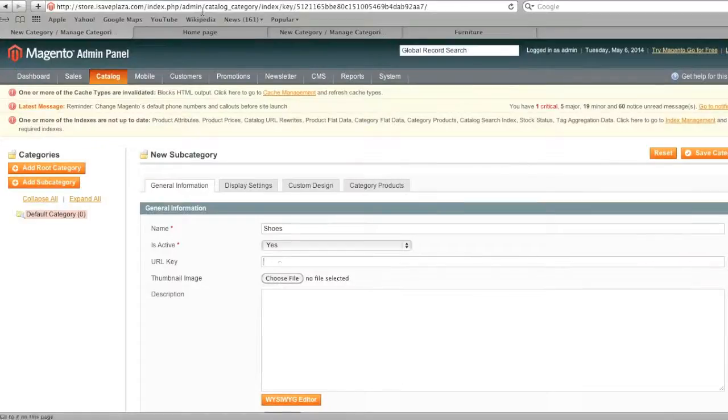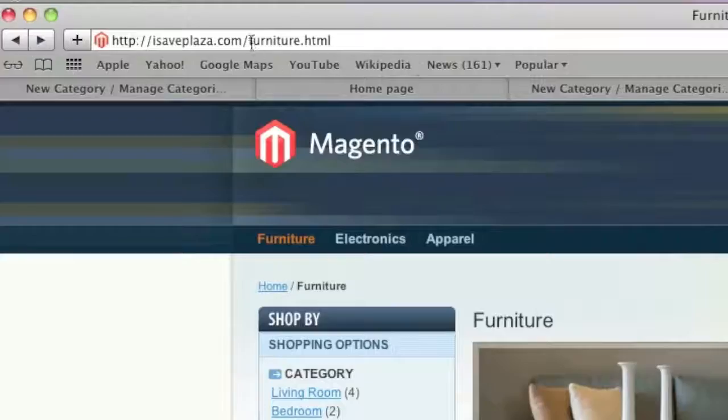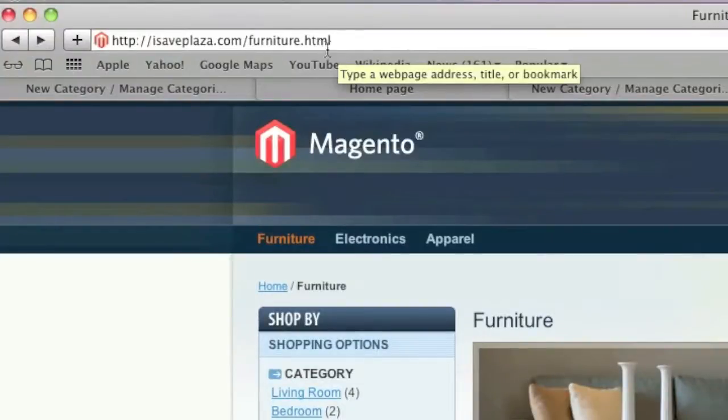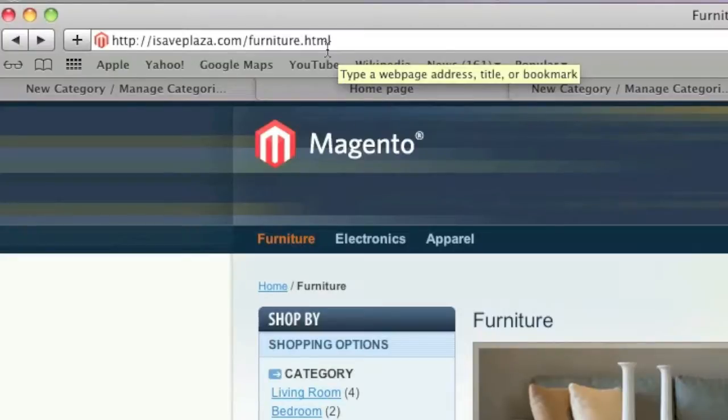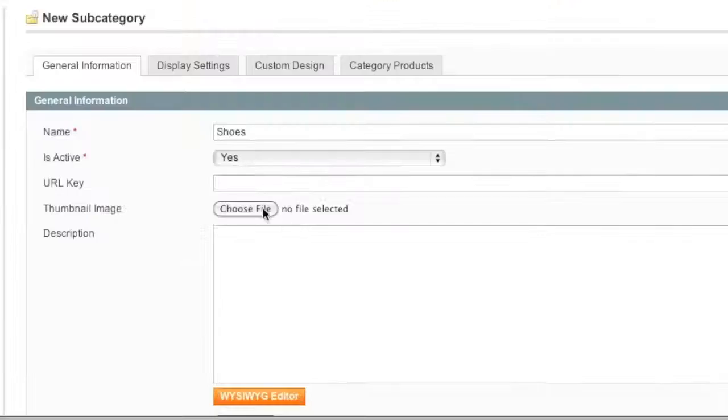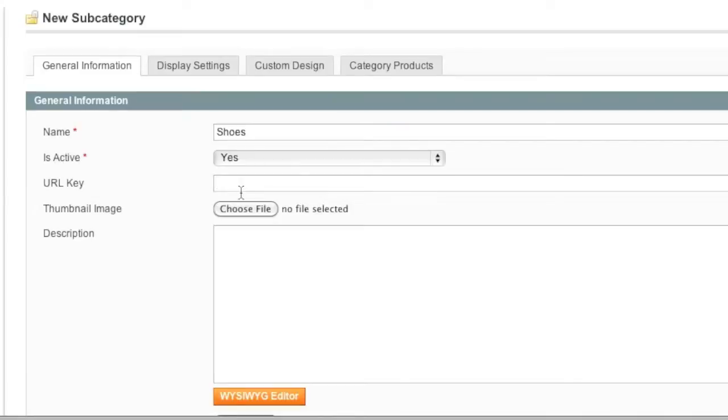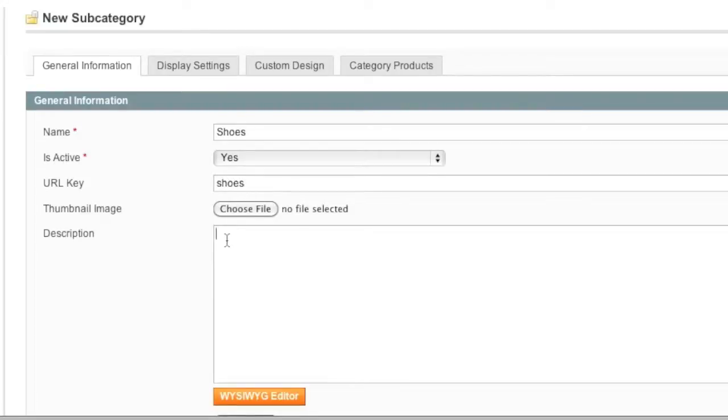For URL key, this right here, this is the URL key so it's sort of the path of your category. It's important to use a descriptive path. For example, what I like to do is I like to use the name. The only difference is you'll want to keep the URL path there lowercase and you'll want to leave out special characters. So the best way to do that would be by entering in only letters, dashes, and numbers. So I'm going to enter in shoes here.